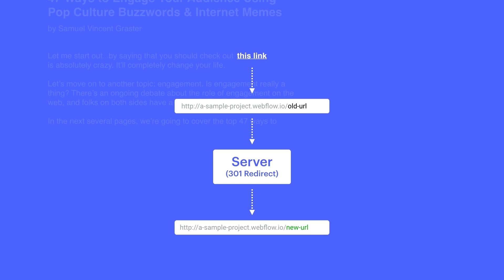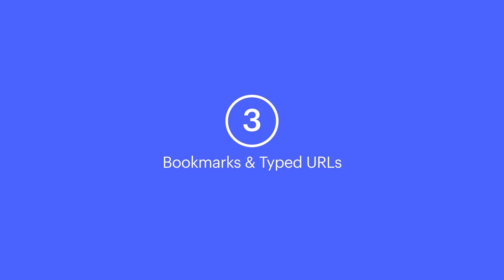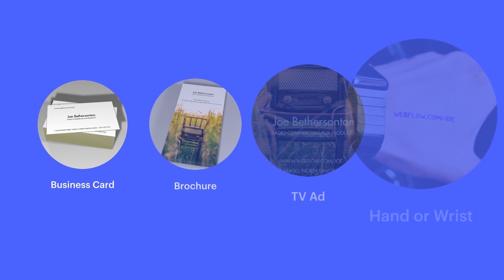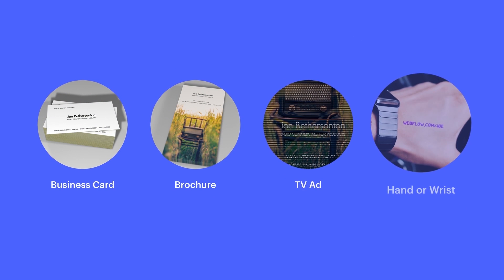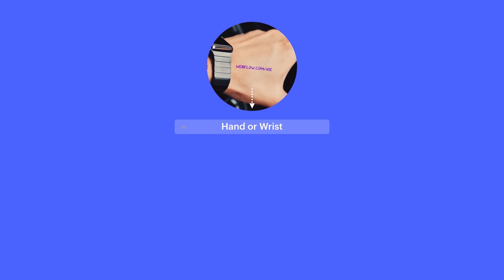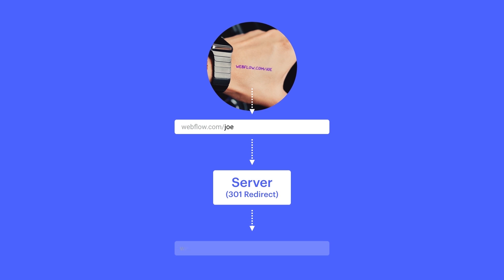And the third consideration is usage of that older path in URLs that people might have bookmarked, or URLs that they might type directly into their browser. Maybe business cards or other materials were printed or published using your old URL. A 301 is a really great way to go if you want to make sure that anyone who types in the older URL gets to the right place.